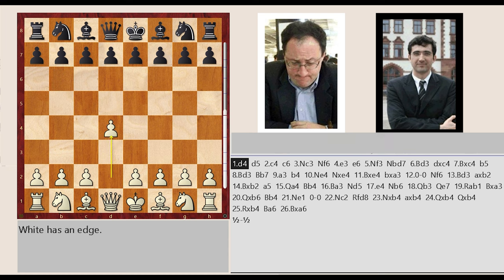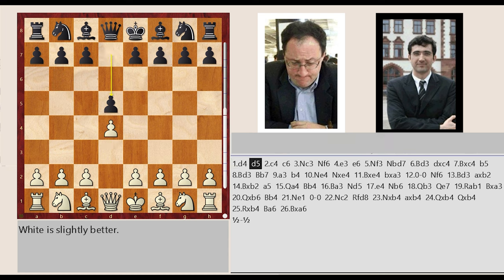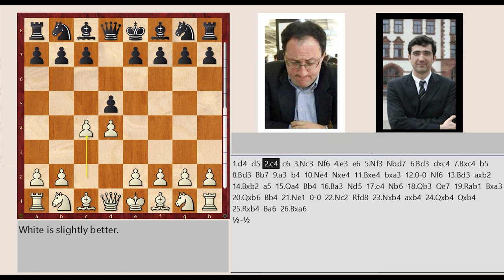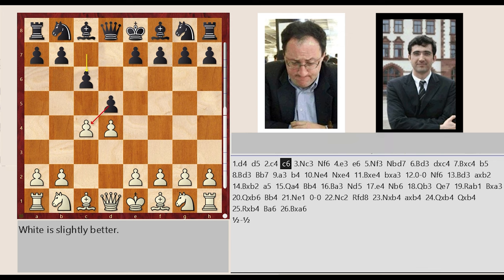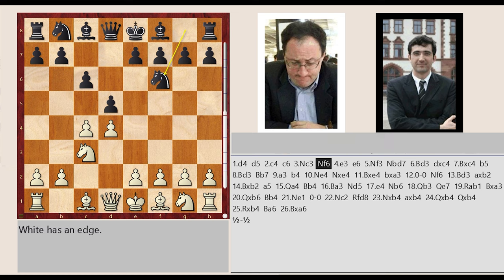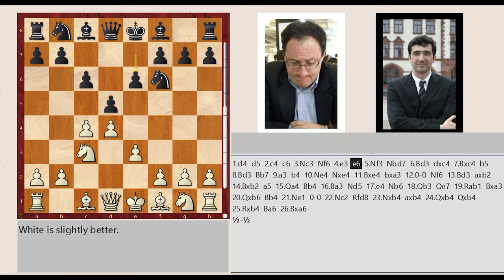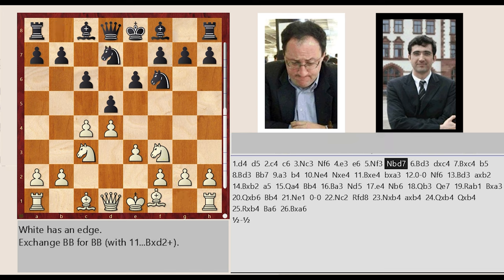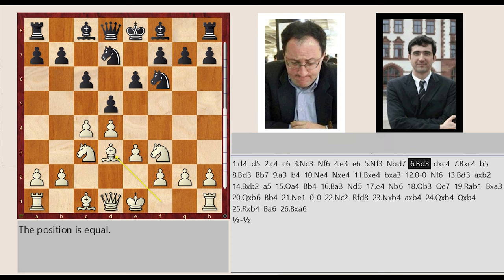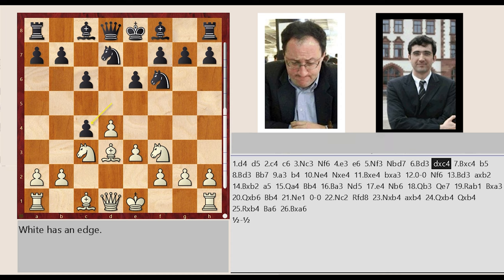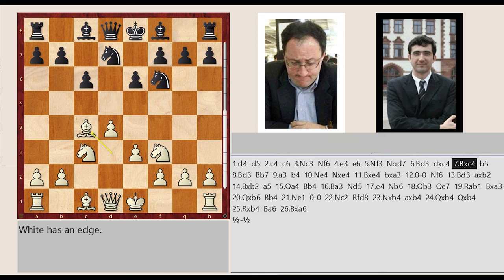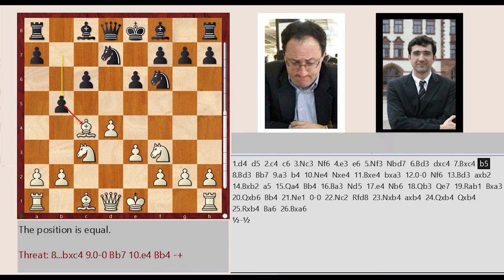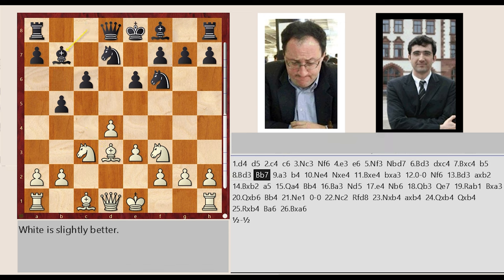d2 d4 d7 d5 c2 c4 c7 c6 knight b1 c3 knight g8 f6 e2 e3 e7 e6 knight g1 f3 knight b8 d7 bishop f1 d3 d5 captures c4 bishop d3 captures c4 b7 b5 bishop c4 d3 bishop c8 b7 a2 a3 b5 b4 knight c3 e4 knight f6 captures e4 bishop d3 takes on e4 b4 captures